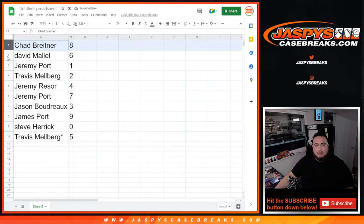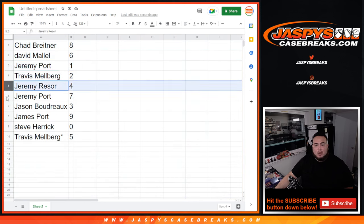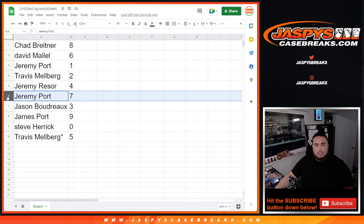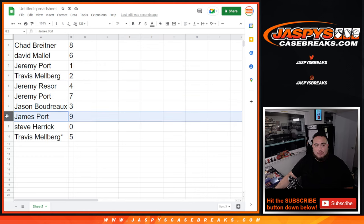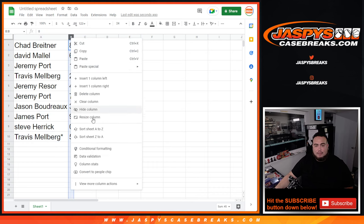All right guys, so Chad with 8, David with 6, Jeremy, any one-on-ones would be yours, Travis with 2, Jeremy R with 4, Jeremy Port with 7, Jason with 3, James with 9, Steve with any and all redemptions, and Travis with 5.